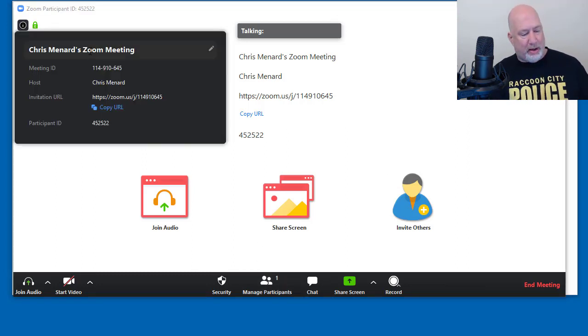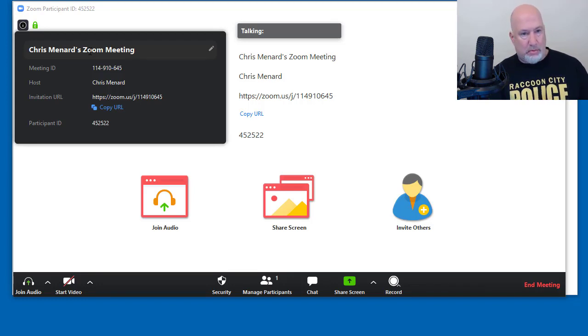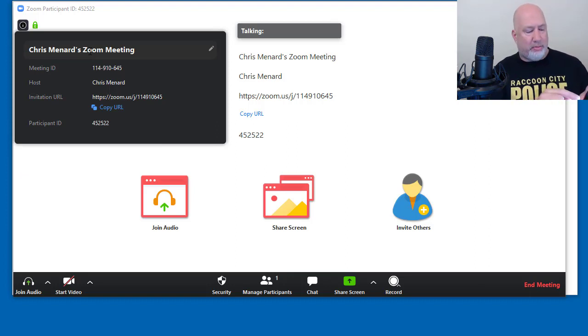I'm going to join through my mobile phone, but act like I'm somebody else joining. Here we go. Watch what happens on my toolbar at the bottom when I join this meeting.